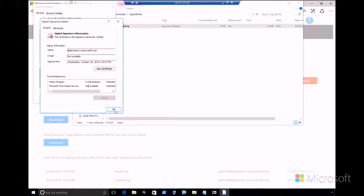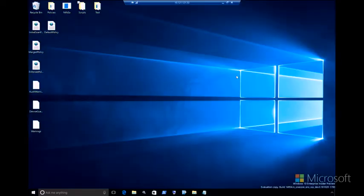So next, what we'll be doing is taking this catalog file, which is now signed, and bringing it over to our other test machine on which we have a code integrity policy running in enforcement mode. Once we bring this catalog file to that machine and apply it, the 7-zip application should now run, even though the code integrity policy in enforcement mode was blocking it.